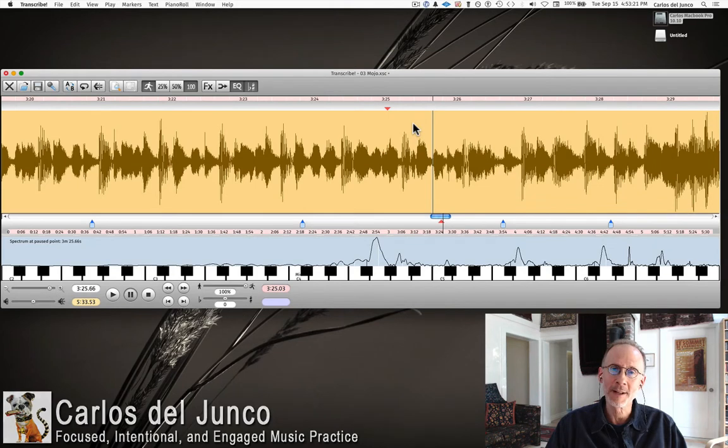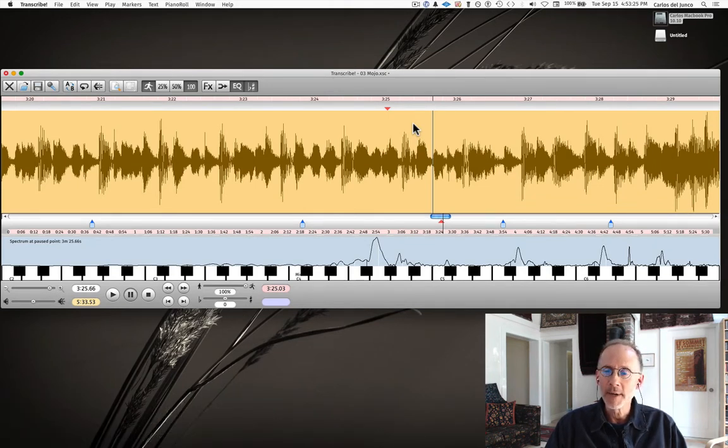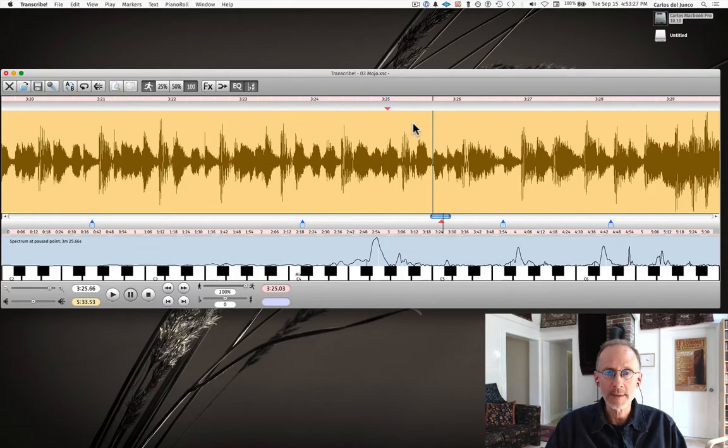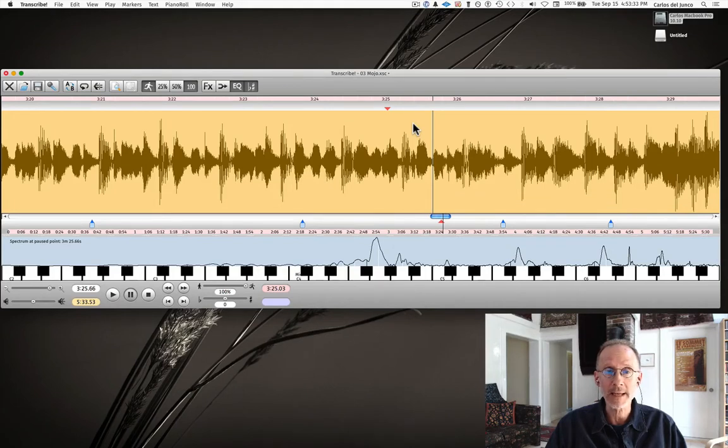Hi, this is Carlos Delhunco at harmonicapractice.com. I'm here in video number two to talk about setting up markers accurately to aid in helping you set up your favorite riffs and licks.